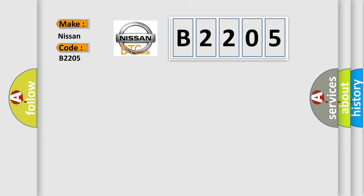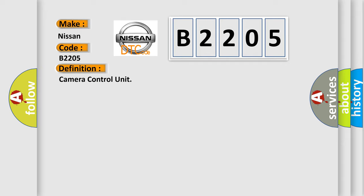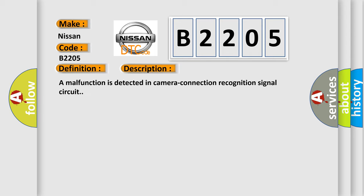The basic definition is Camera control unit. And now this is a short description of this DTC code: A malfunction is detected in camera connection recognition signal circuit.